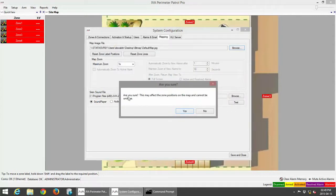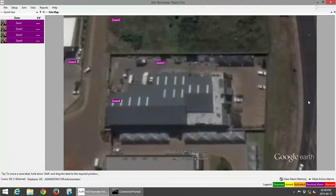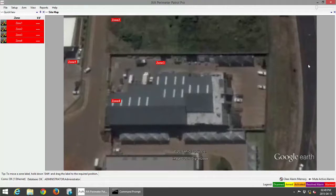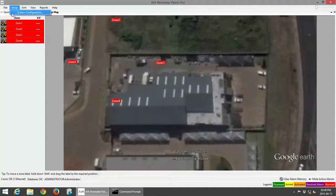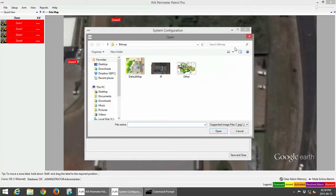It says, 'Are you sure? This may affect the zone positions on the map and cannot be undone.' I'm going to click Yes, then Save and Close. It has now changed my default map, and as you can see, the location of my zones has shifted — you can just use Shift-drag to move the zones back to the right configuration. For this specific purpose, I'm actually going to change to another map called Illustration, so I'll go back to Setup, System Configuration, click Mapping, then Browse, and select the Illustration map.